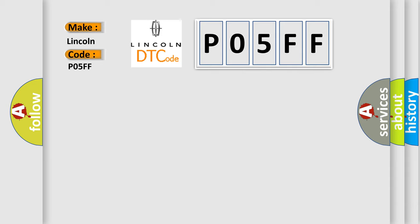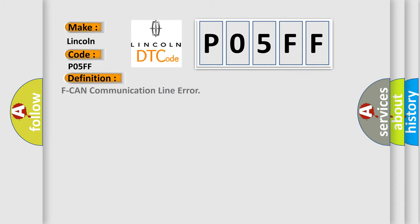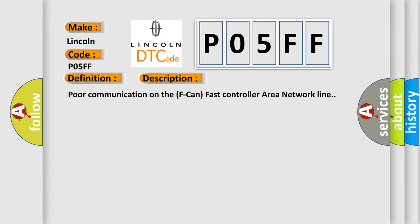The basic definition is F-CAN communication line error. And now this is a short description of this DTC code: Poor communication on the F-CAN fast controller area network line.